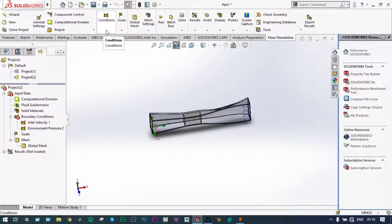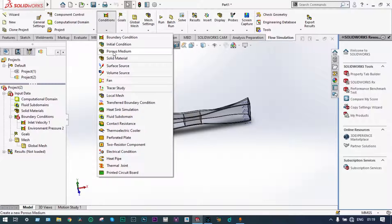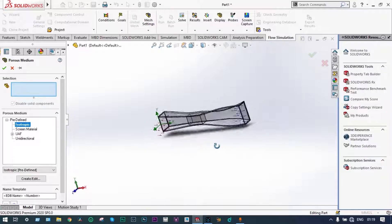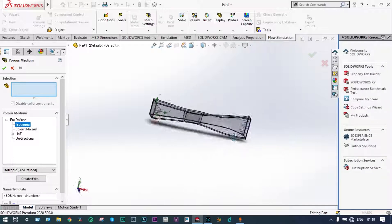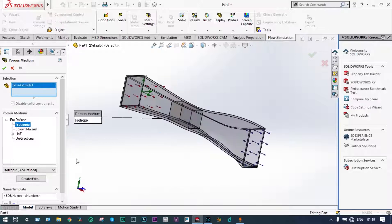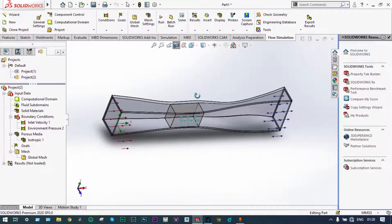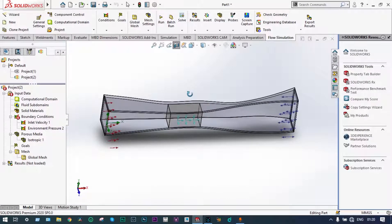Two boundary conditions have been applied. Now we apply porosity to the specific material. It can be inserted from Conditions > Porous Medium > Predefined. We are considering isotropic porosity, meaning it is the same in all directions. We select the specific solid location for the porous medium material. The isotropic medium is applied, and we are considering an adiabatic condition. All boundary conditions have been applied properly.